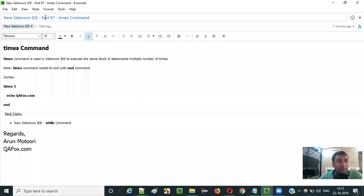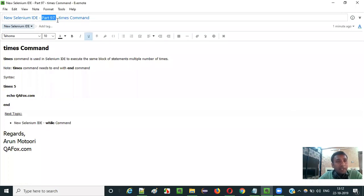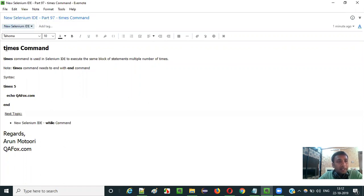Hello everyone, in this video session I am going to explain part 97 of new Selenium IDE, that is how to use times command.